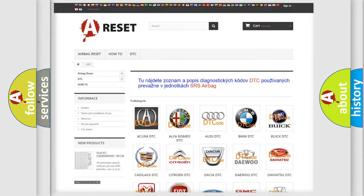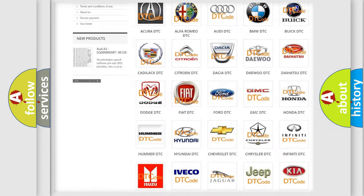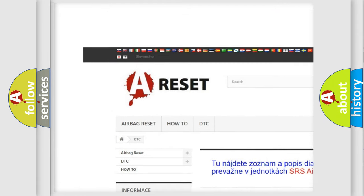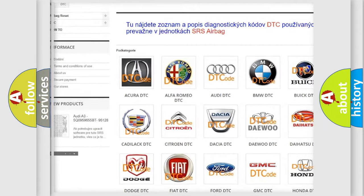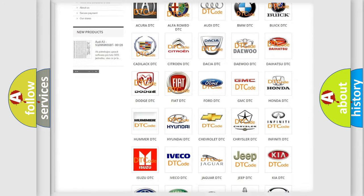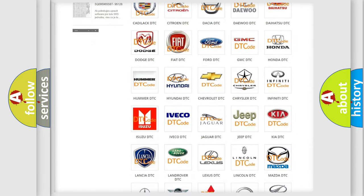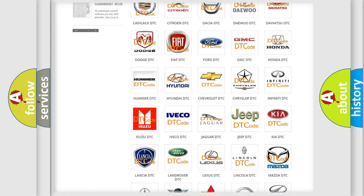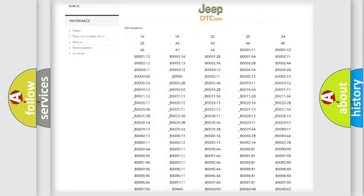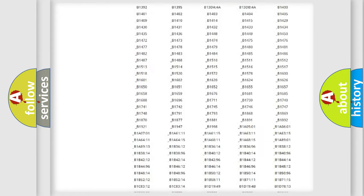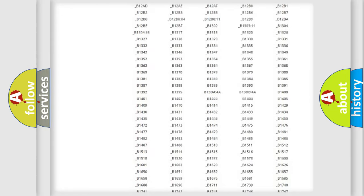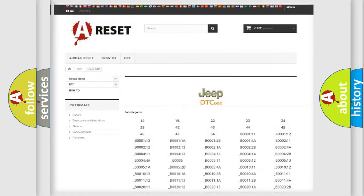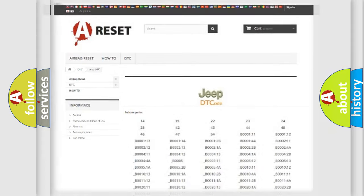Our website airbagreset.sk produces useful videos for you. You do not have to go through the OBD2 protocol anymore to know how to troubleshoot any car breakdown. You will find all the diagnostic codes that can be diagnosed in Jeep vehicles, and also many other useful things.